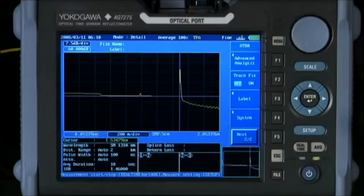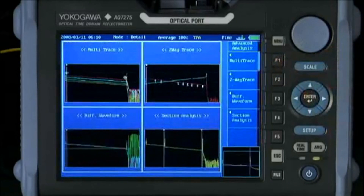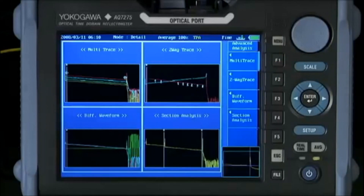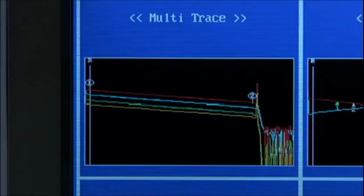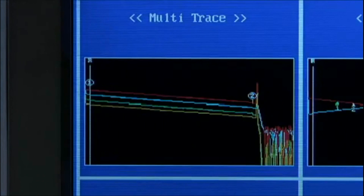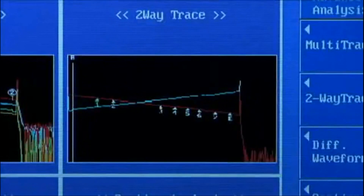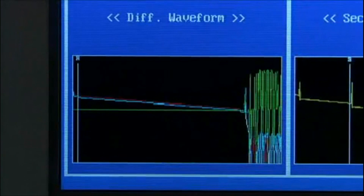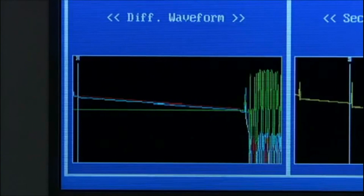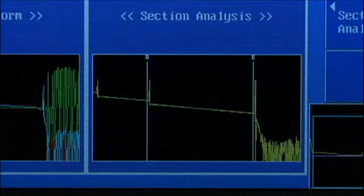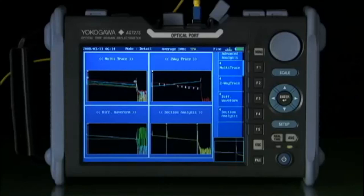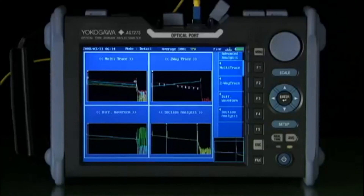Beyond just basic single wavelength testing, more complex measurements and analysis are allowed. Some of the more advanced testing scenarios include automated multiple wavelength testing, two-way testing, making a differential measurement, multiple wavelengths testing, and section analysis, while optionally autosaving on either internal memory or USB drive.